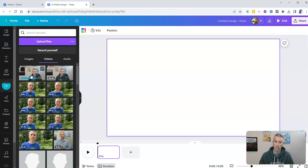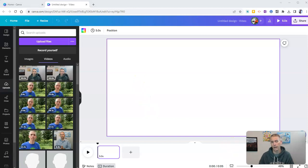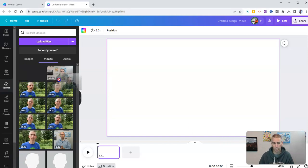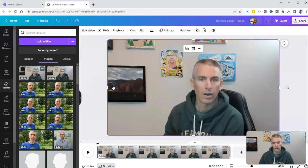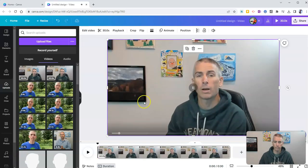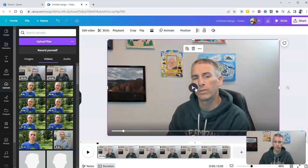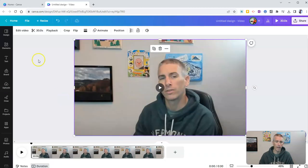And once uploaded, I'm going to drag it over onto the screen here. And now that it's uploaded, I'm simply going to drag it over. It's going to fill that frame. And now I want to remove that background.